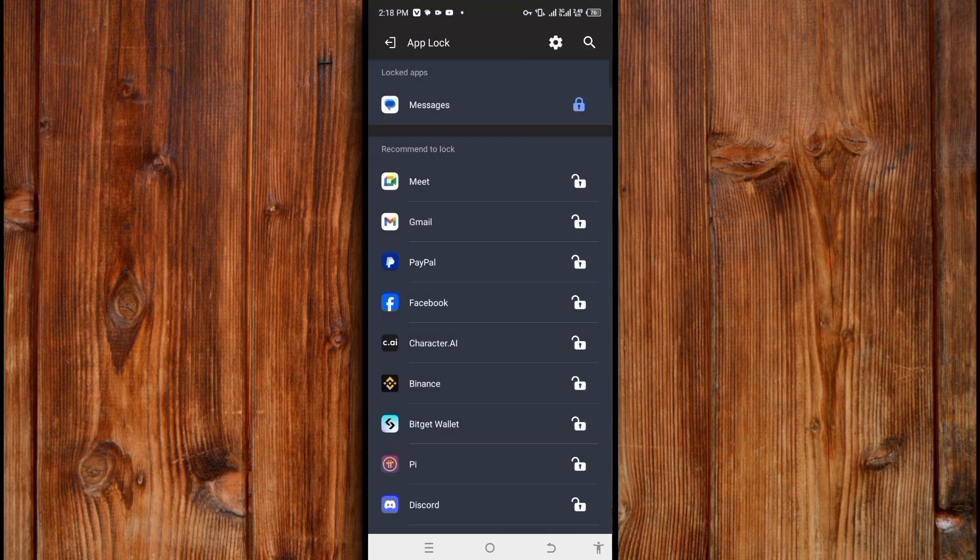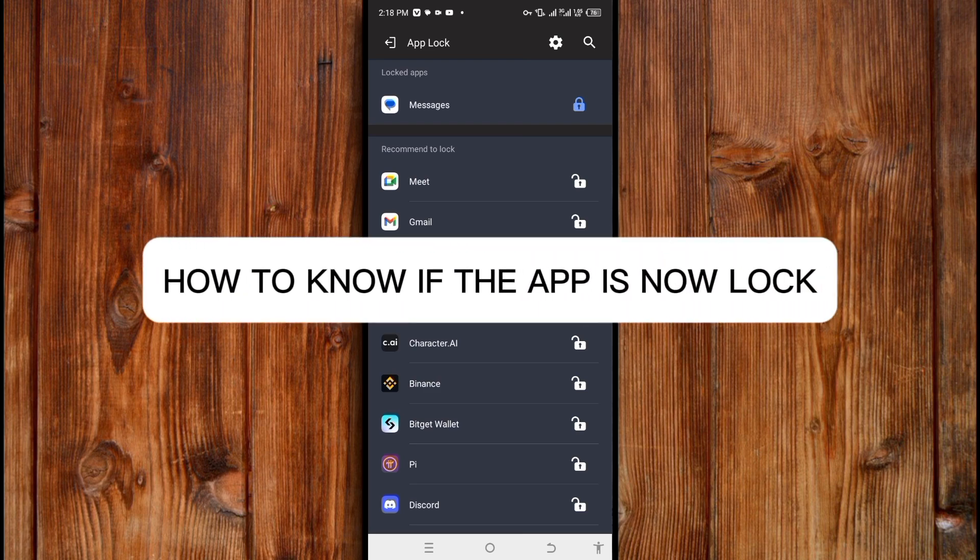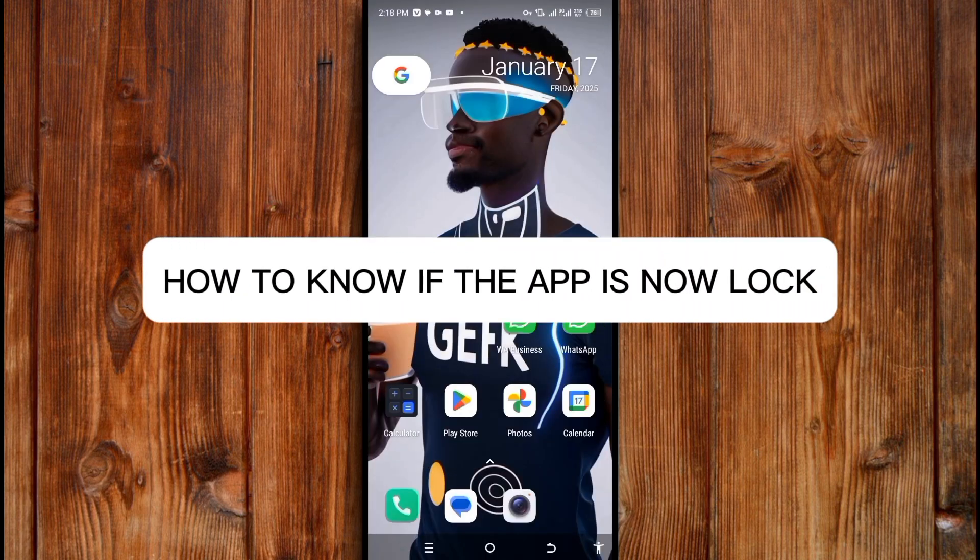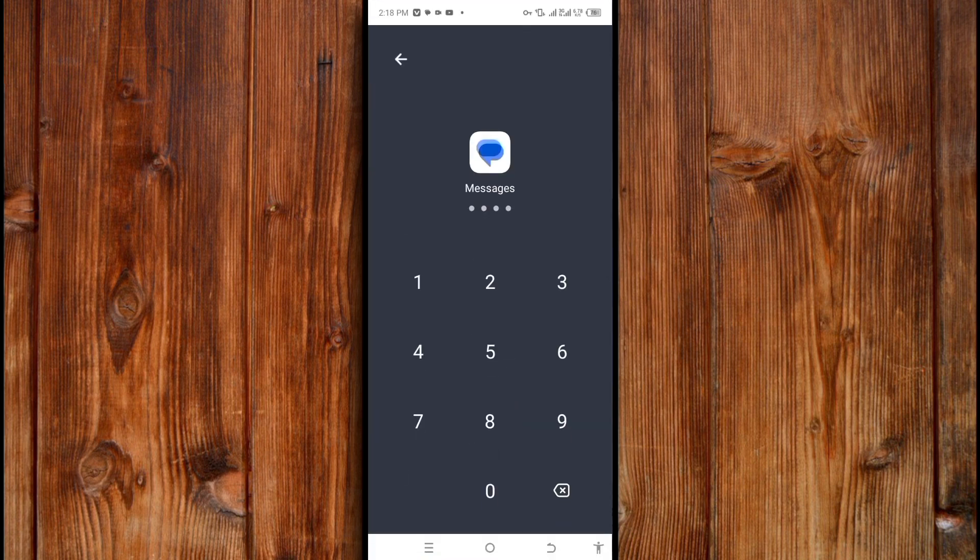You have now set up the app lock. Let's test if it locked Messages. Go back and click on the app to check. As you can see, it locked the app. Enter the password you set up to unlock it.